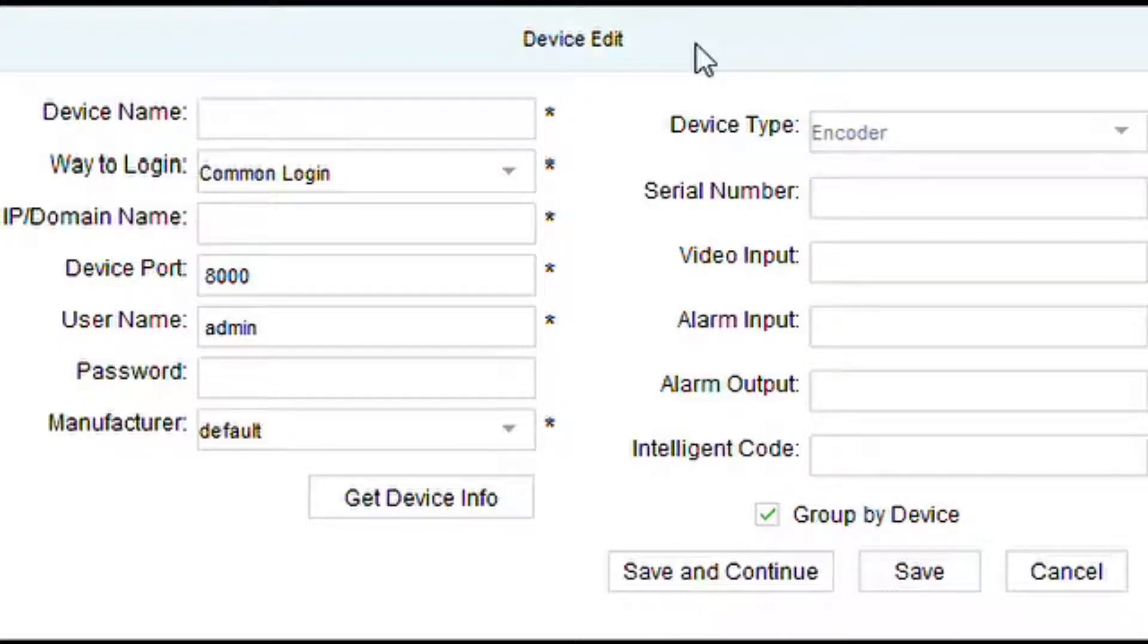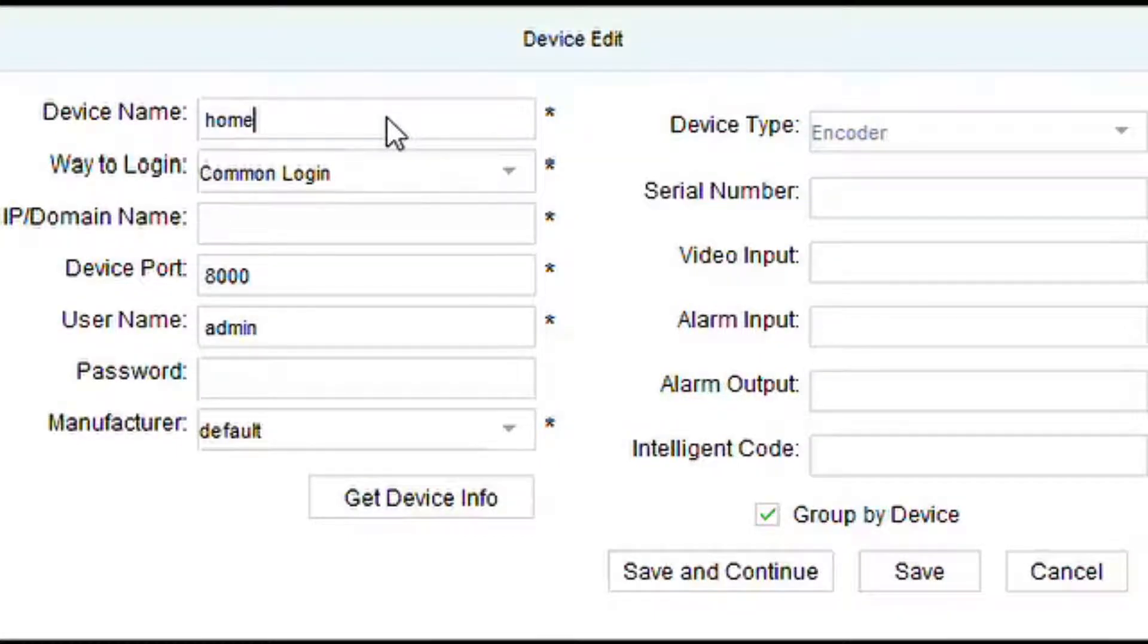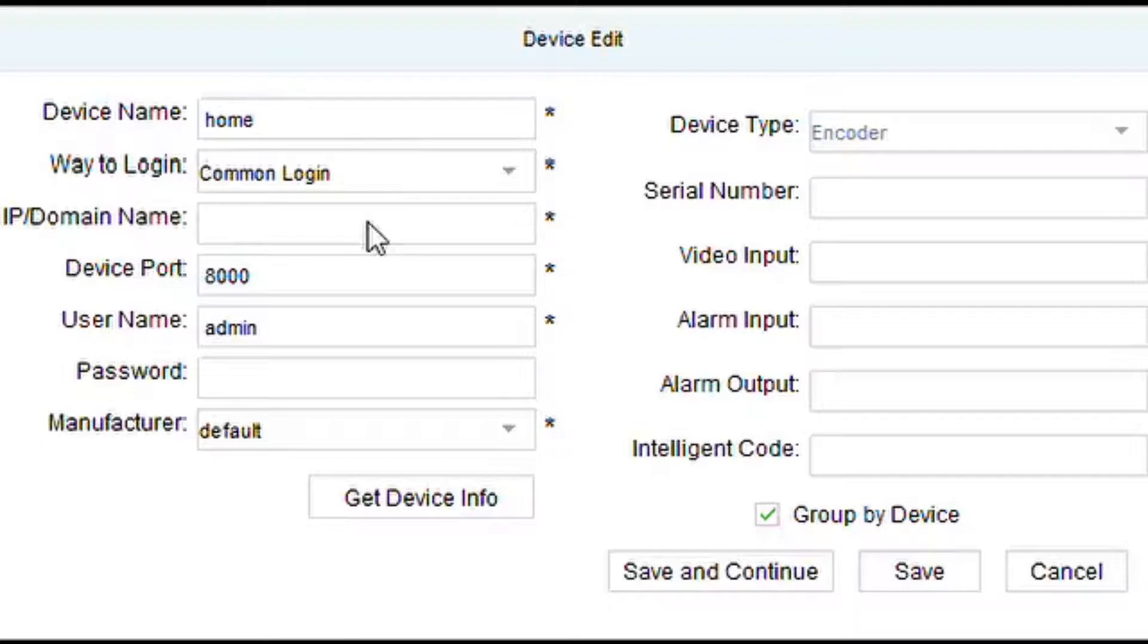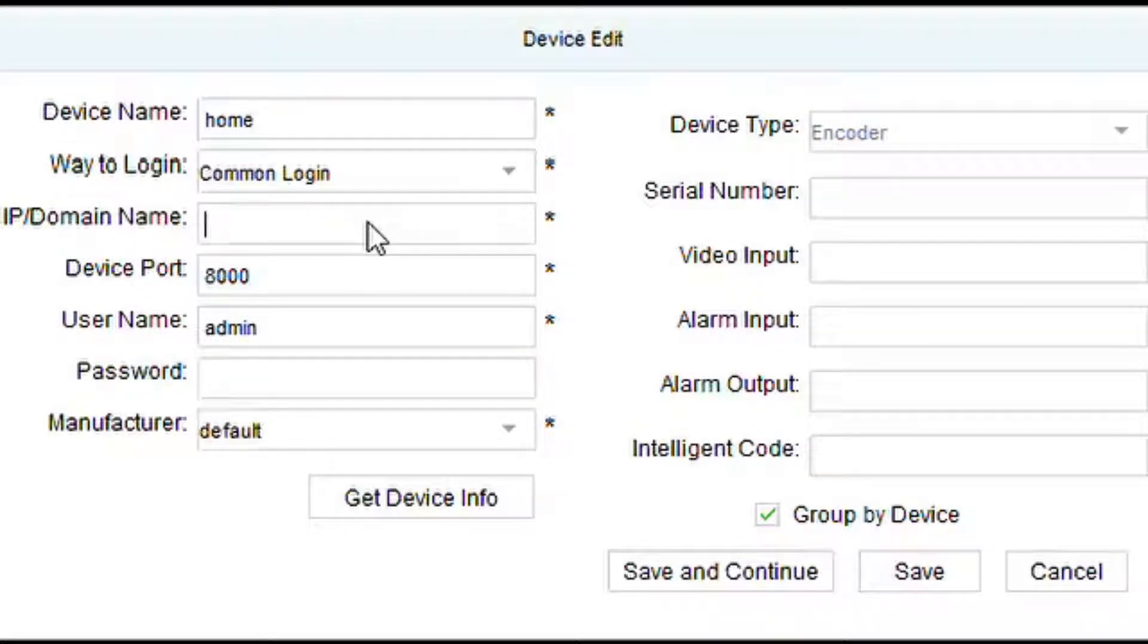This is the window. Basically it's asking you for name, you can put name, home for example, that's basically for you to identify your DVR.